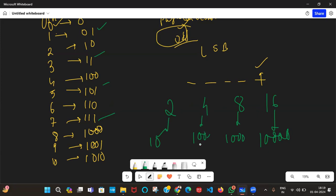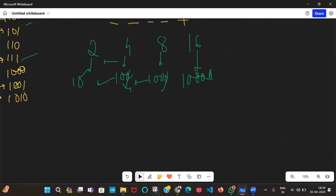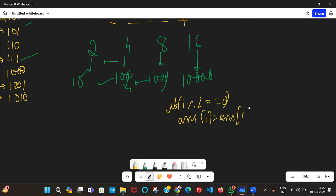How can we use this? For even numbers, the least significant bit is 0. Simply for even numbers, if i modulo 2 equals 0, then answer of i is simply answer of i divided by 2. Let's take one more example: 10 divided by 2 is 5.